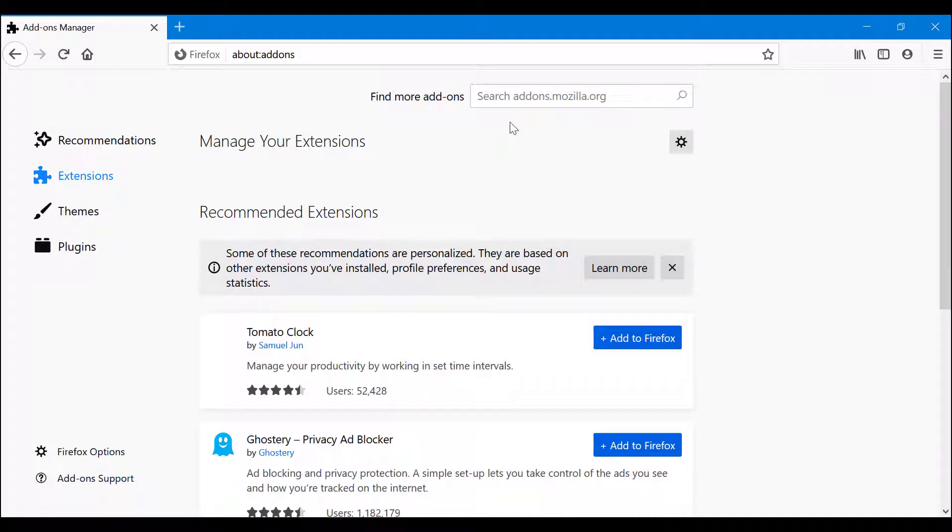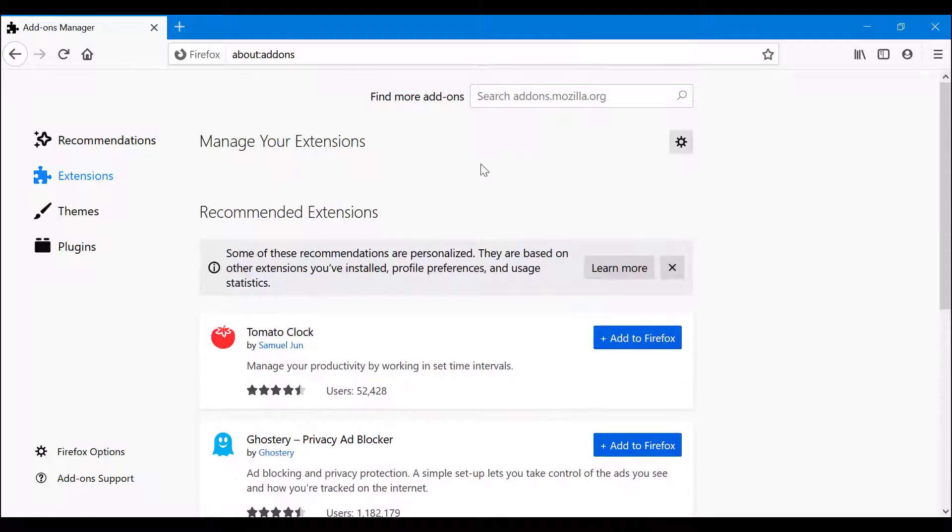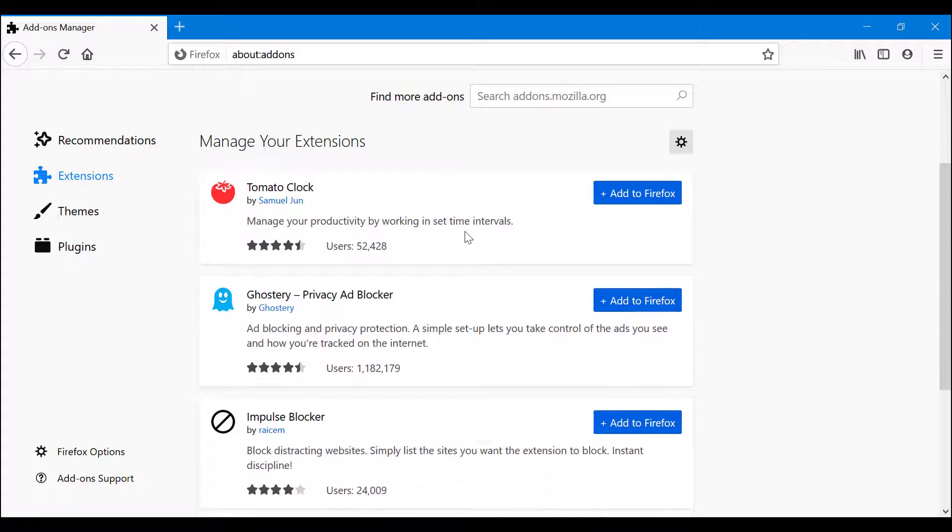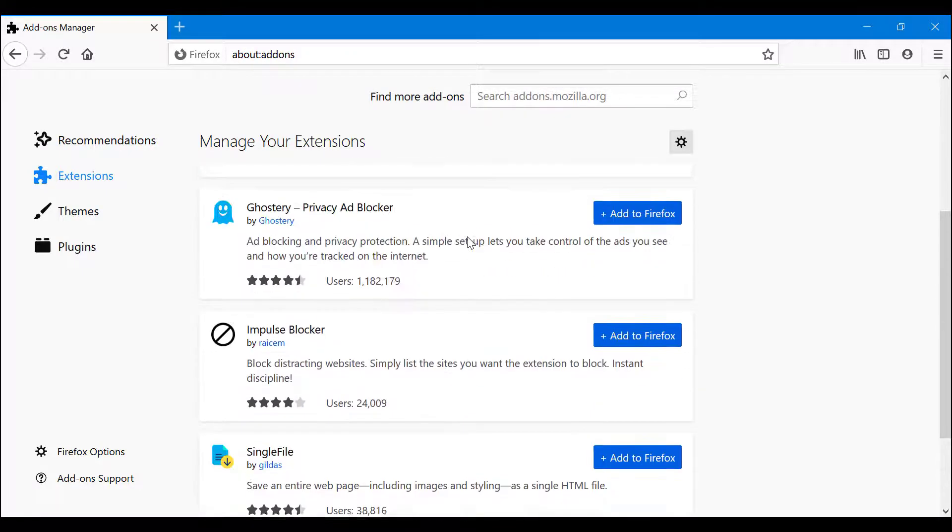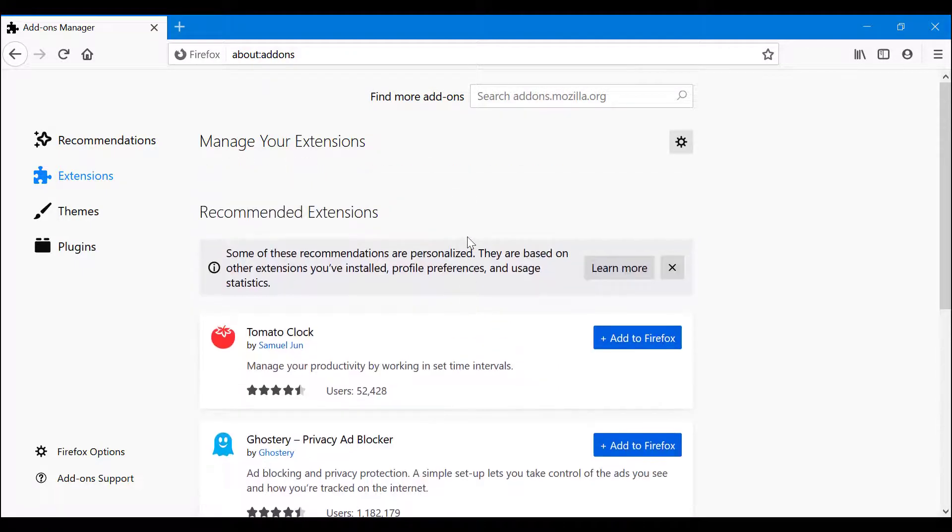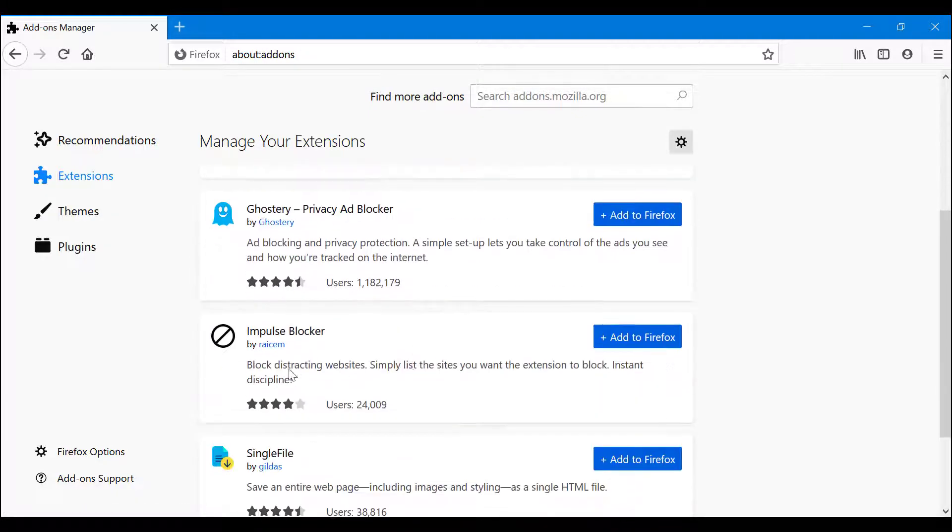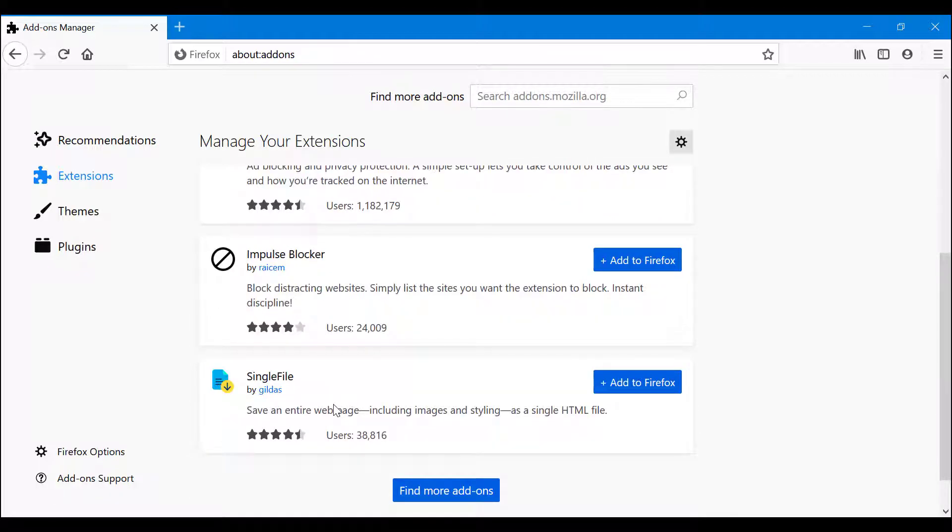Now as you can see, I don't have many extensions here but we're going to go through all of the options you have for installing the extensions that you want. As you can see, I don't have anything here but I'm being suggested a couple of extensions. These are just things you may need them or not, it doesn't really matter. We have Tomato Clock, we have Ghostery Privacy Ad Blocker, Impulse Blocker, Single File - each of them do something different.